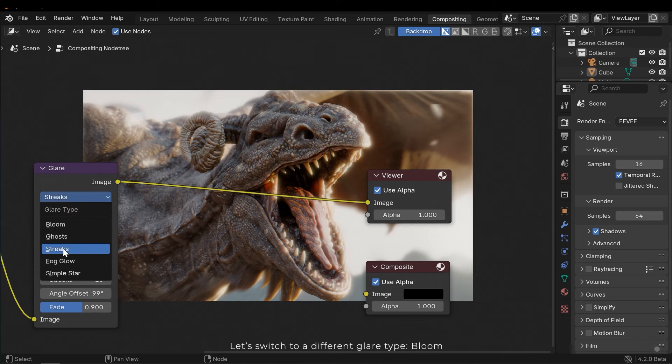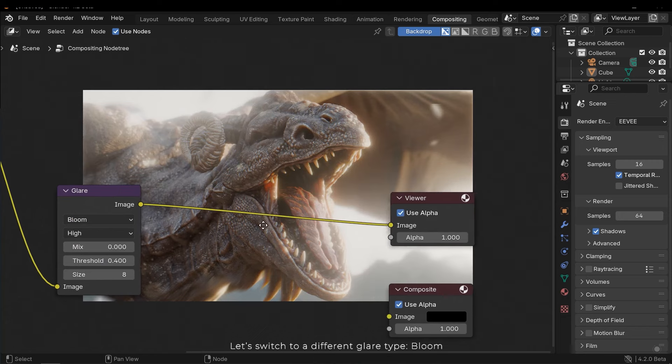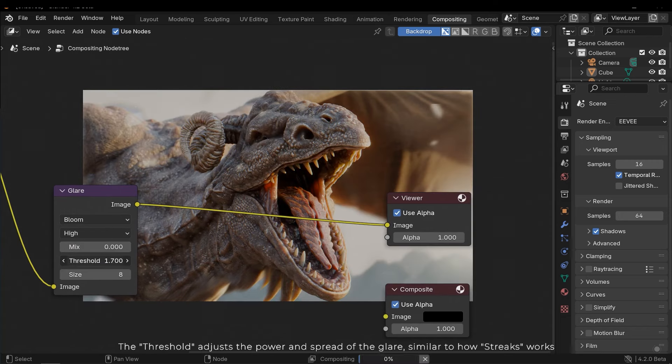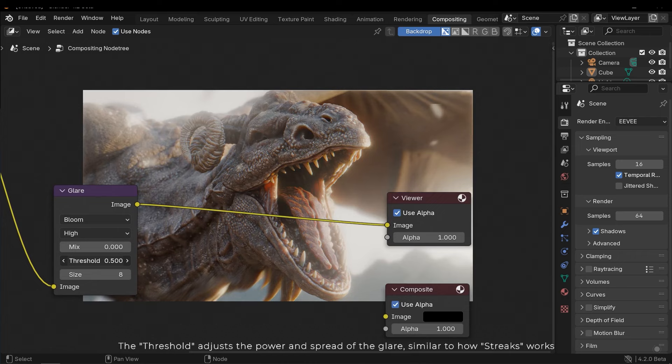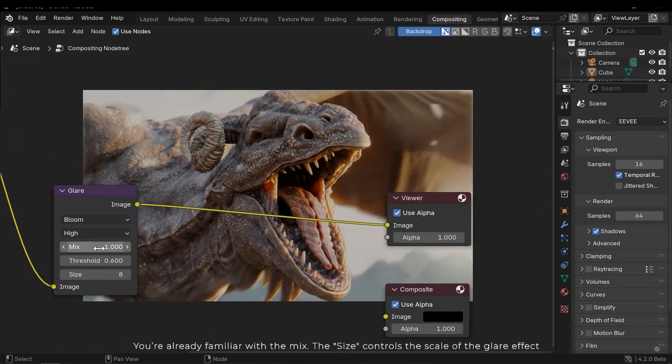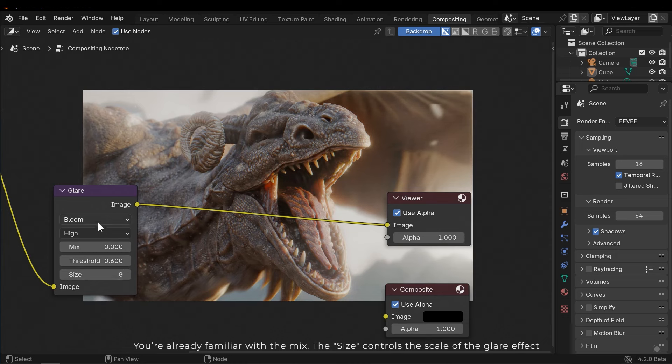Let's switch to a different glare type: Bloom. The threshold adjusts the power and spread of the glare, similar to how Strix works. You're already familiar with the mix. The size controls the scale of the glare effect.